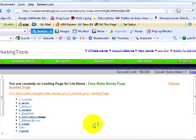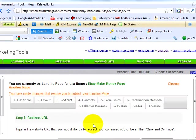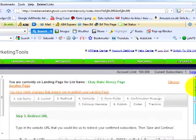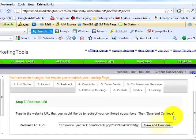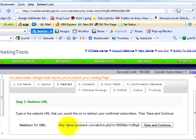Step 3. Here you simply type in the website URL that you would like to redirect your confirmed subscribers to after they opt in. Then save and continue.